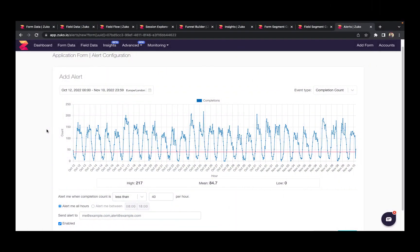The final thing to show you is Zuko's alerting system. You can set up alerts to trigger when your form breaks. This means you'll get early warning and you can fix it right away, rather than having hours or days when your customers can't buy from you and you don't know anything about it.